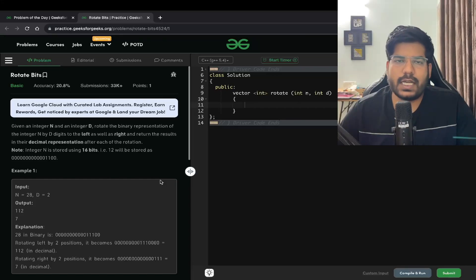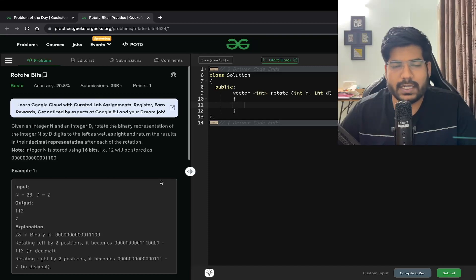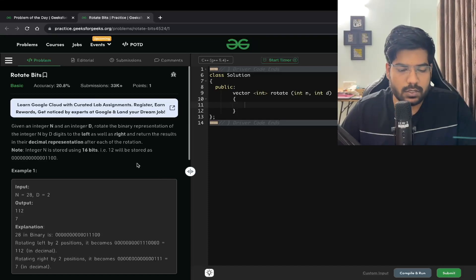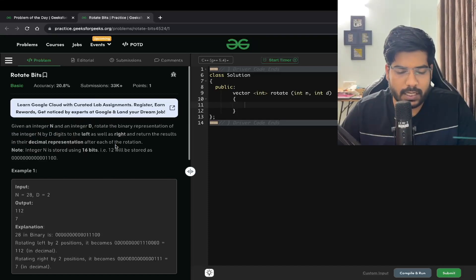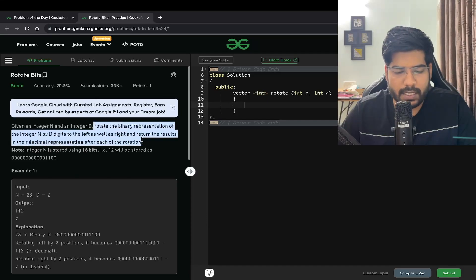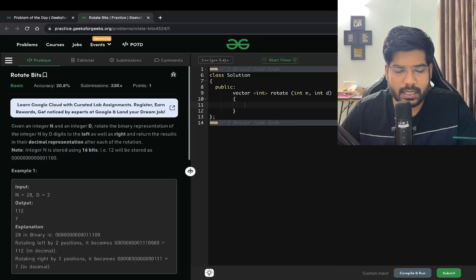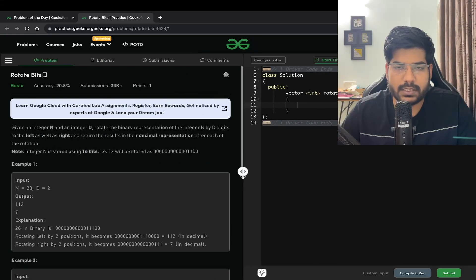Hey everyone, welcome back to the channel. In this video we will be solving the problem 'Rotate Bits'. We are given an integer n and an integer d. We need to rotate the binary representation of integer n by d digits to the left as well as right, and return the results in their decimal representation after each rotation.